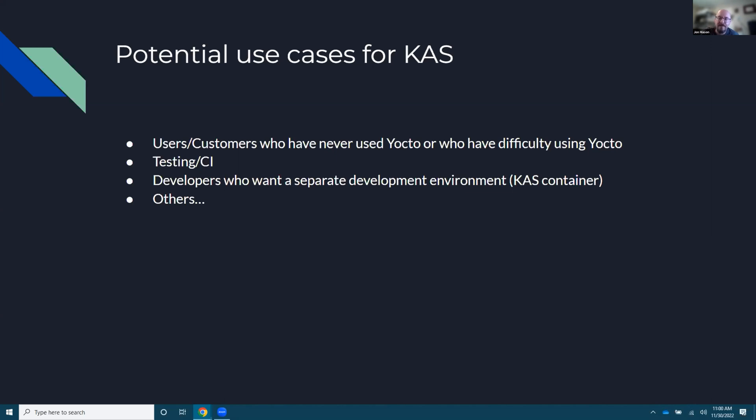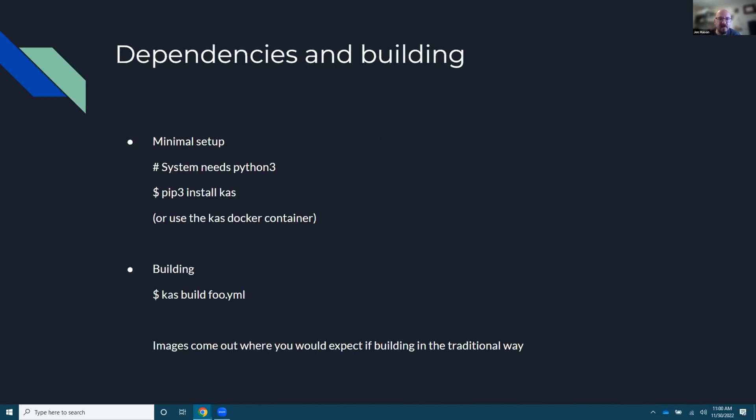And then you also have developers who want to create a separate environment. There is a KAS container available and they can just do everything in a nice container and separate from everything else that they're doing. It might even make sense for some people that are doing completely separate tasks to have a container using KAS where you could have one project, one client, and then you can have a separate one and fork that. It's not necessarily unique to KAS, but it is something.